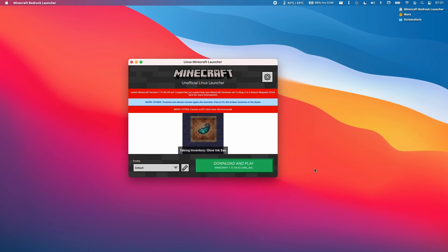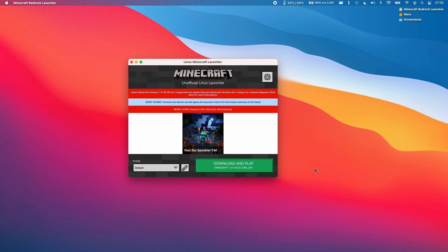I hope you found this video useful. Once you've downloaded the game then you'll be able to launch and play it on your M1 Apple Silicon Mac. If you did please like and subscribe and I'll see you in the next video.